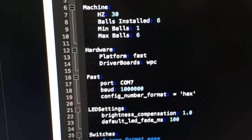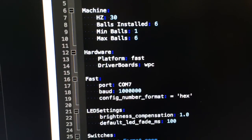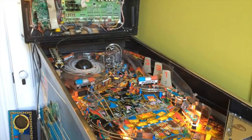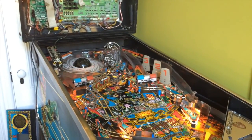The only thing that changes is you just change that one entry from P-Rock to FAST, and you are all set and ready to go. So that's one of the cool things about platform abstraction in the Mission Pinball framework.